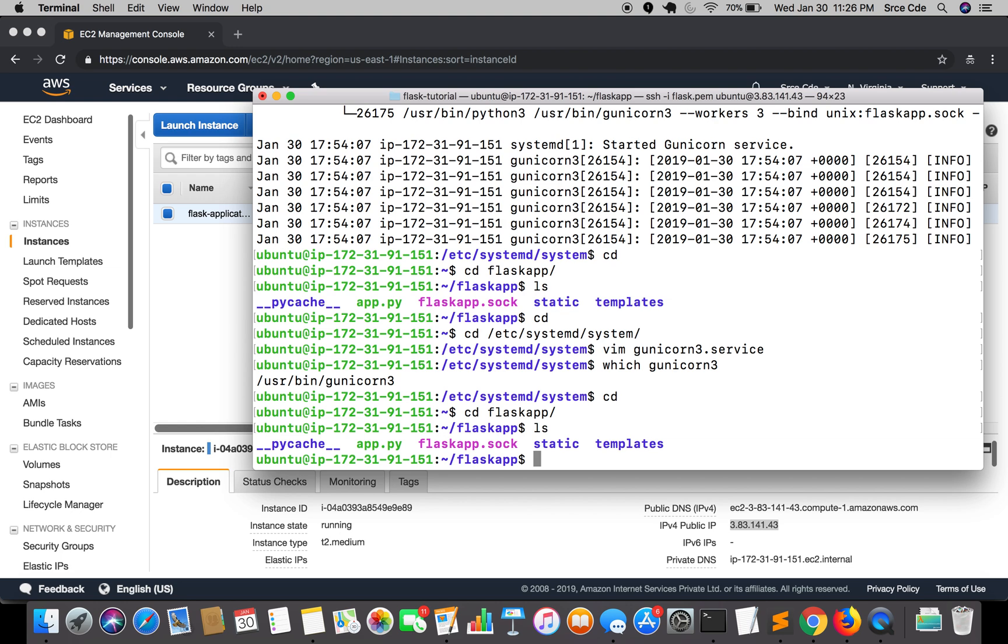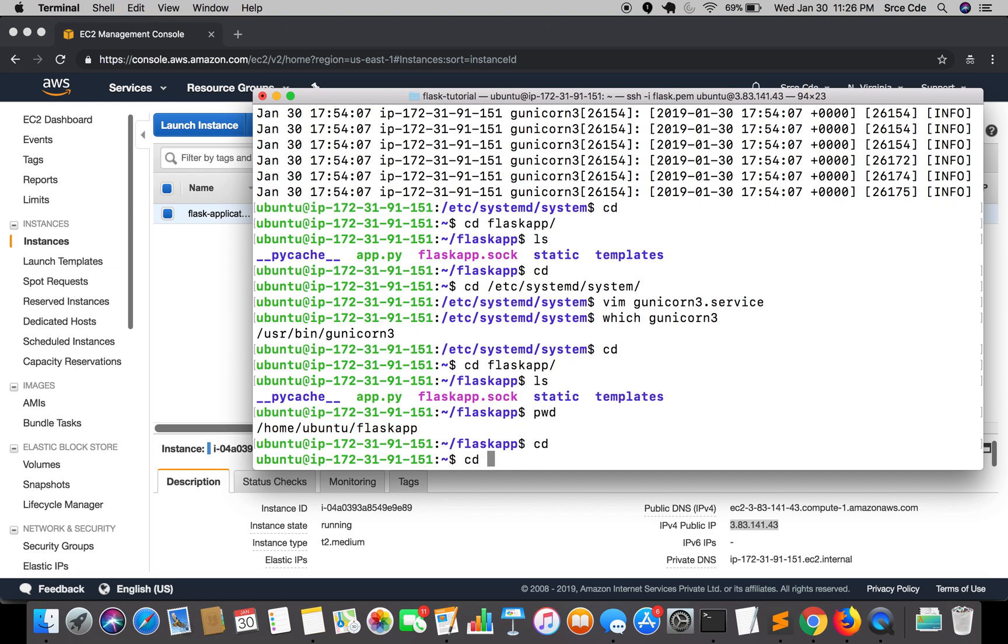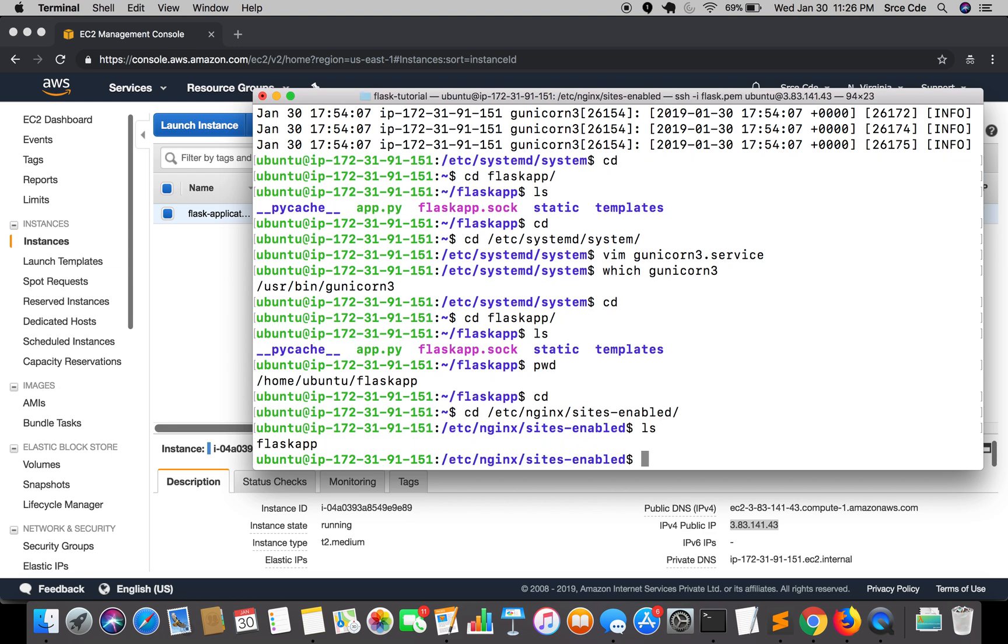The flaskapp.sock file has been created. We need to provide the path of this file in the nginx configuration file. We'll simply do pwd to get the path. Now we'll go to the nginx directory: cd /etc/nginx/sites-enabled. We will edit this configuration file: sudo vim flaskapp.